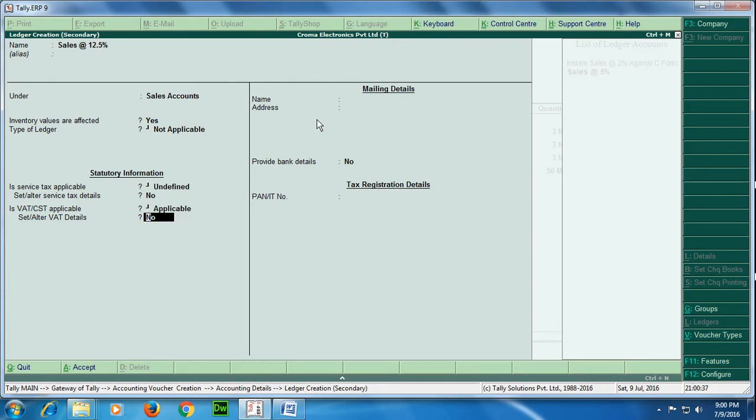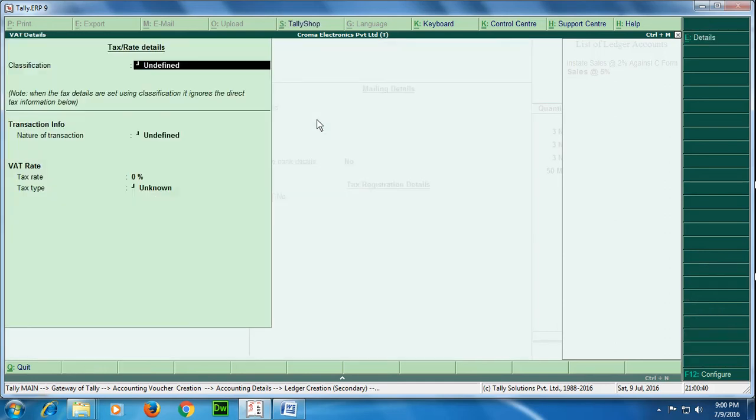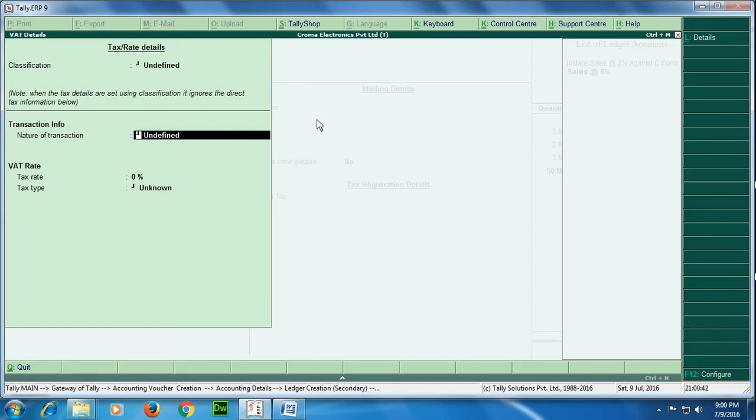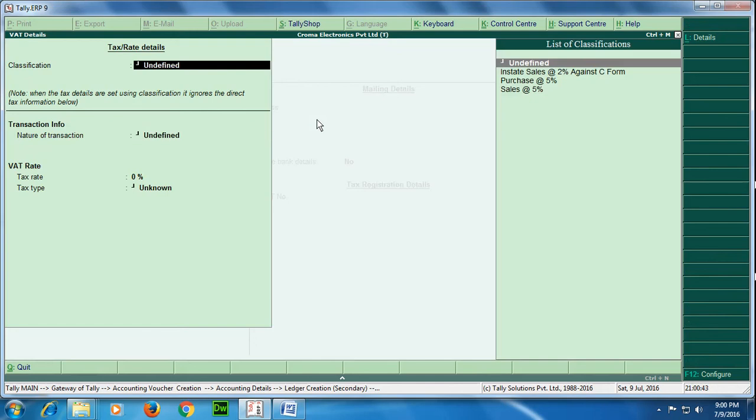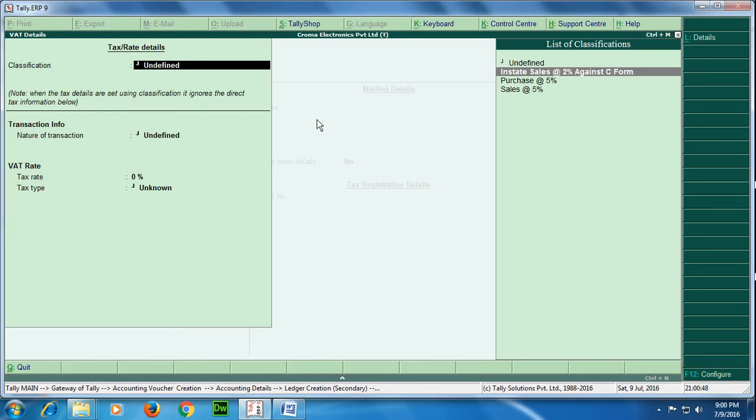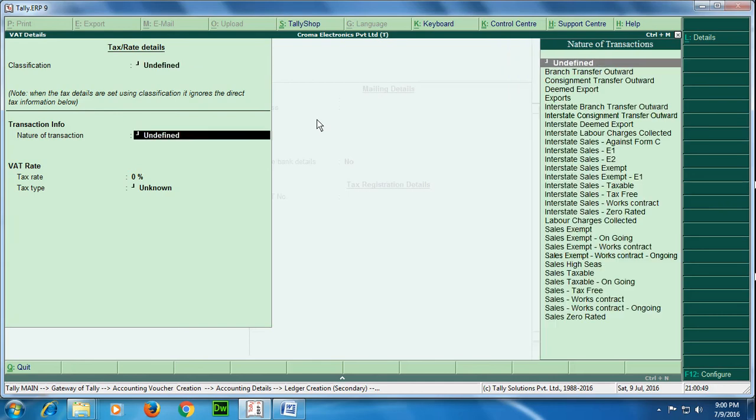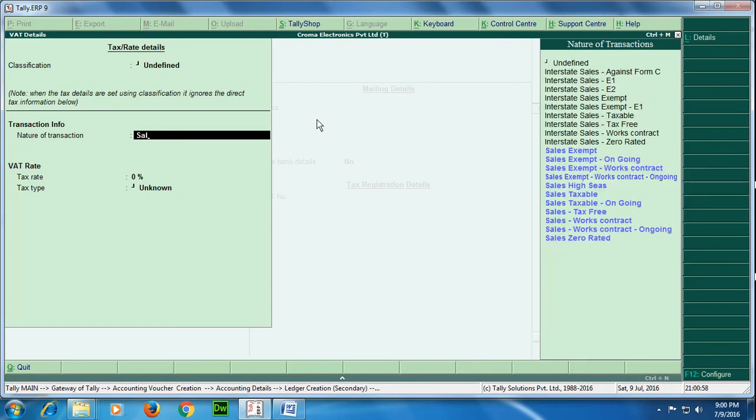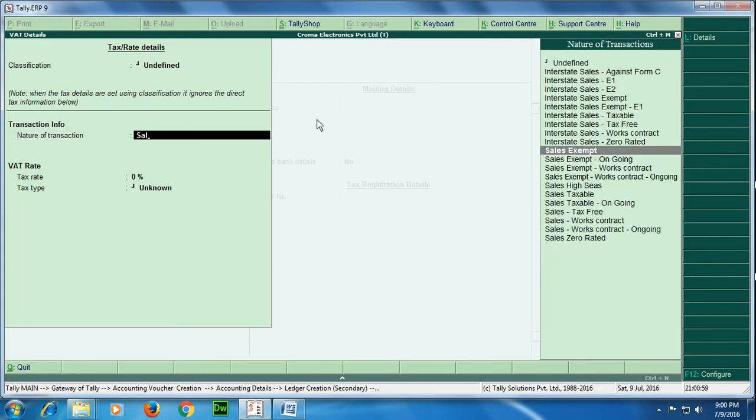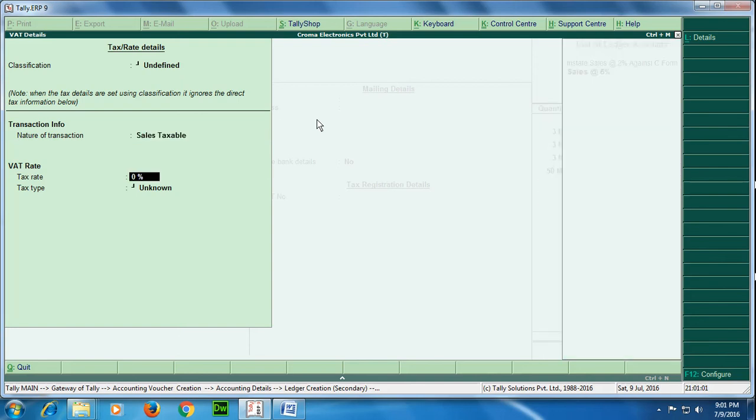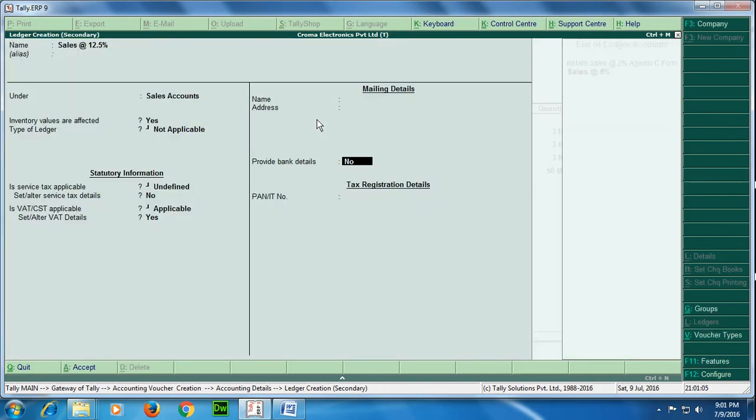And see over here, another method I would be telling: during masters creation we created classifications, but for this transaction I would show another method where we will be giving a nature of transaction. Nature of transaction here is sales taxable and rate is 12.5%. Okay, great, we will accept.